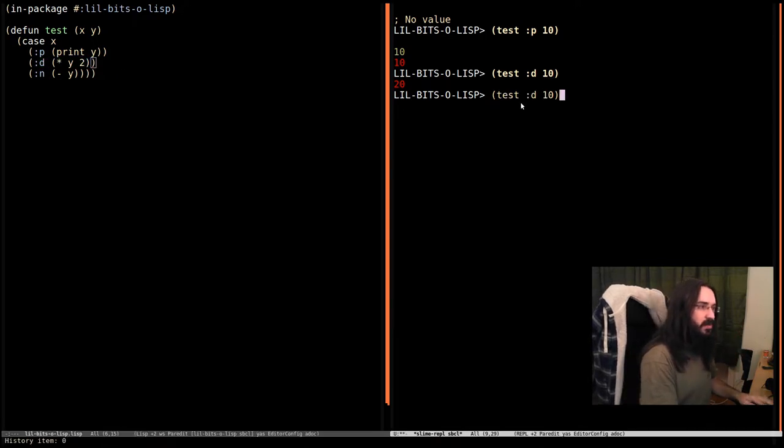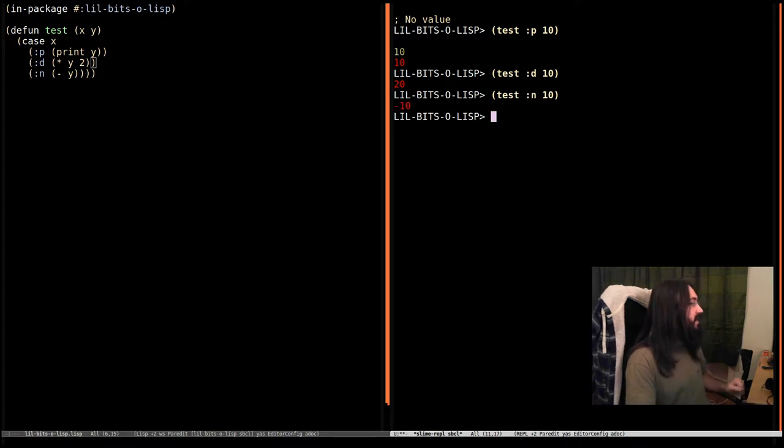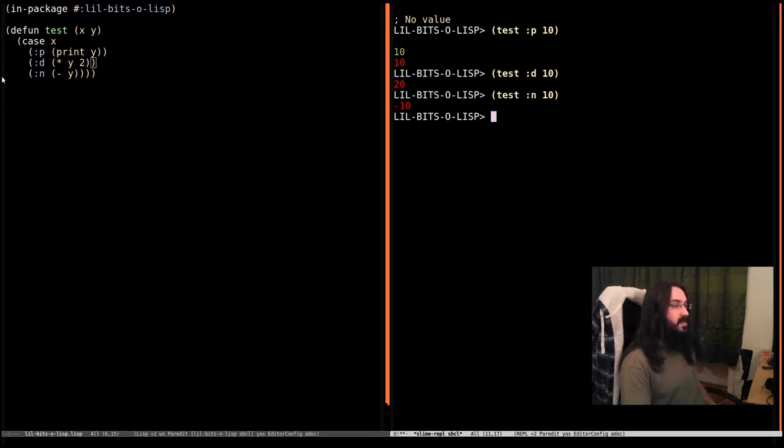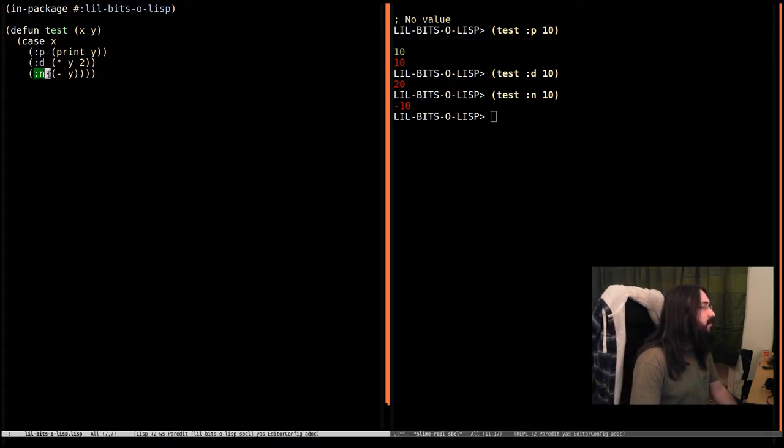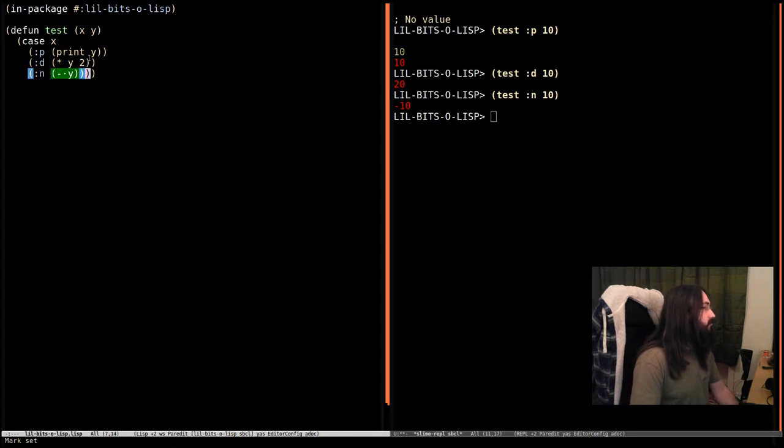Lastly we've got n which we're using for negate in this case. So when x evaluates the keyword n we negate y. Simple as that.